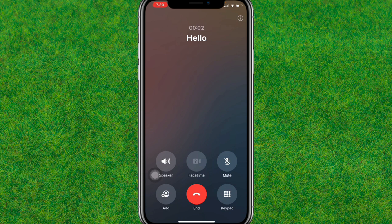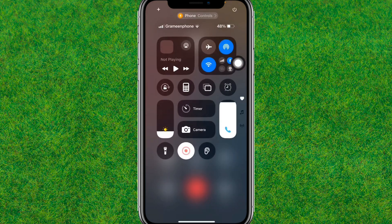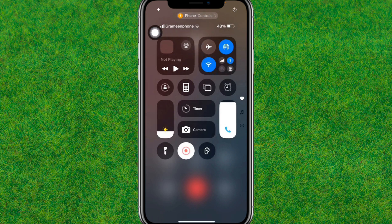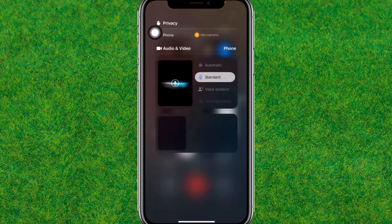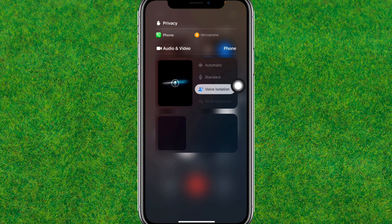Once the user successfully answers the call, scroll down from the top. You will see the phone option — tap on it, and you will see the Voice Isolation option appear. Just tap on it.